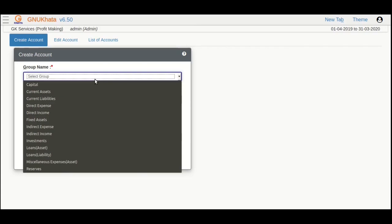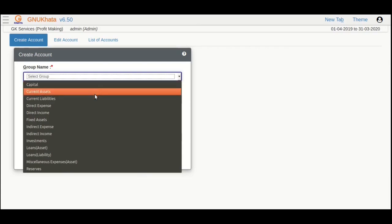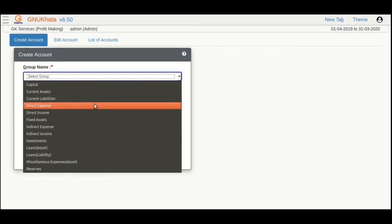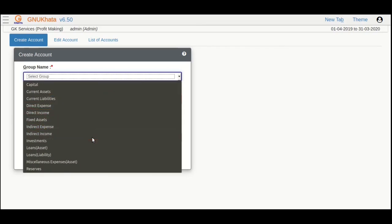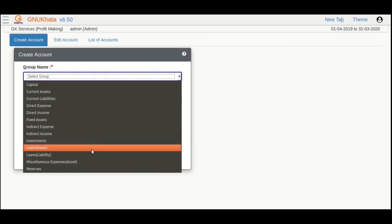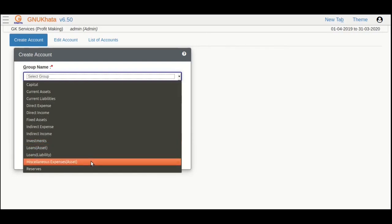As can be seen, there are groups under which we will create our accounts. These groups with their respective accounts show up either in our balance sheet or profit and loss reports when we tally our books.